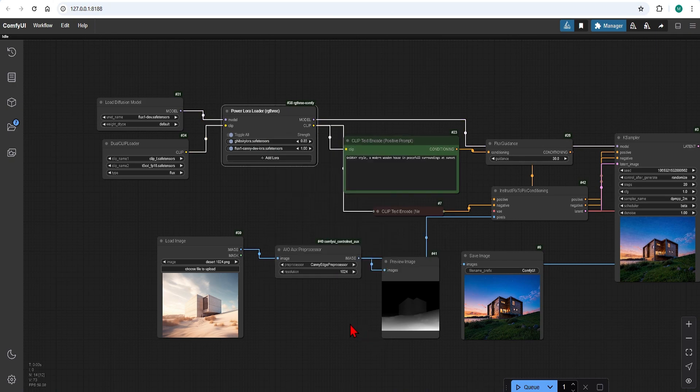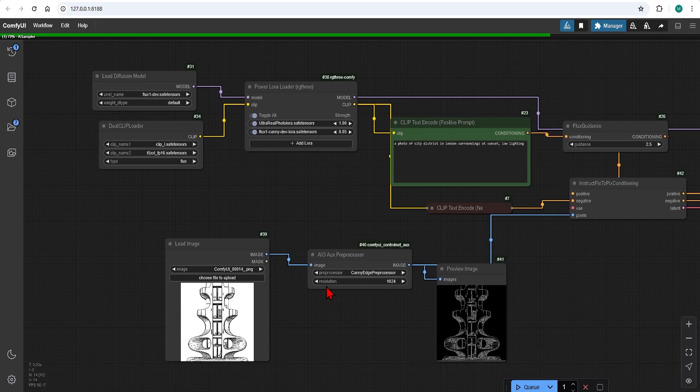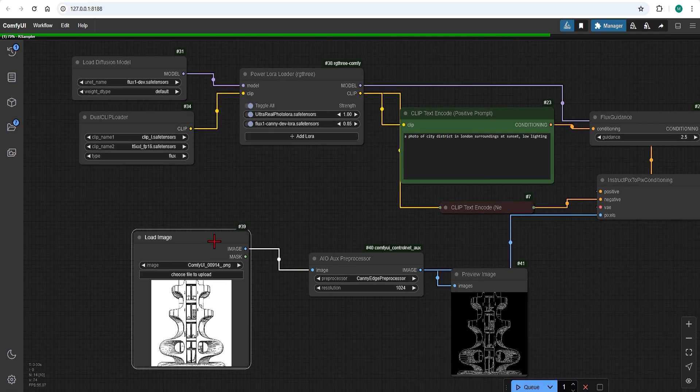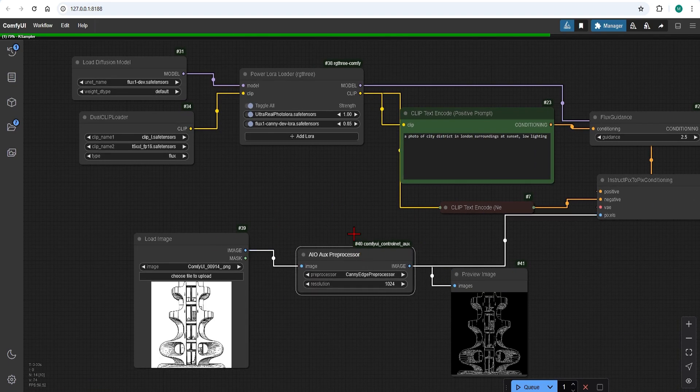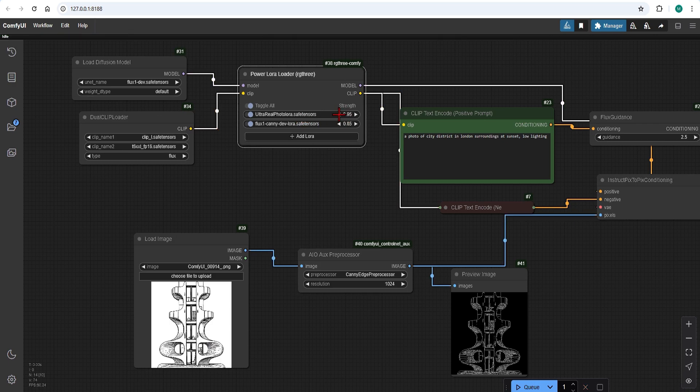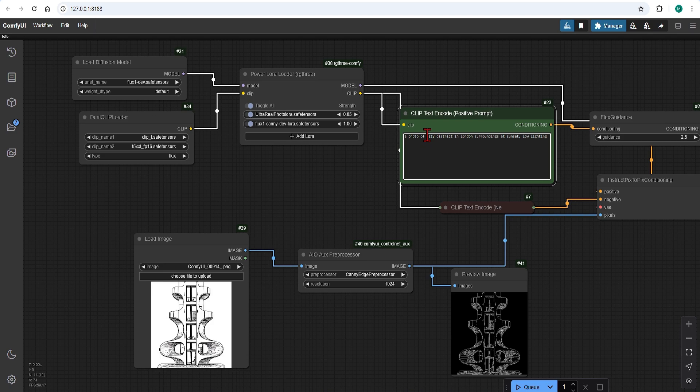Let's find a more suitable reference image with better line work, such as this Curvy Concept House. I will use the Ultra Real and Canny LoRa together for this one. And create a concrete house in low lighting.